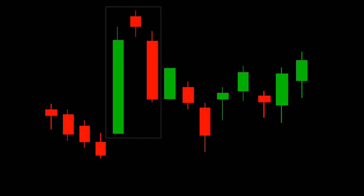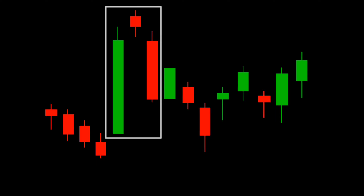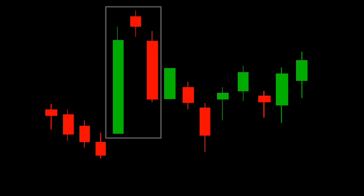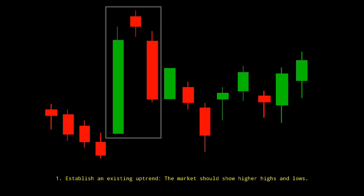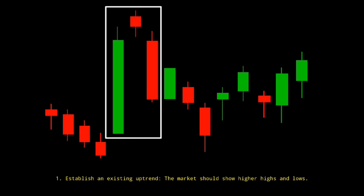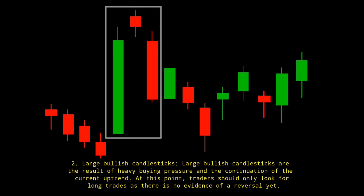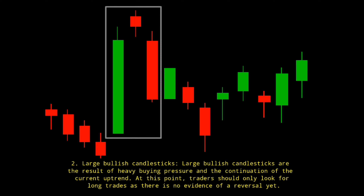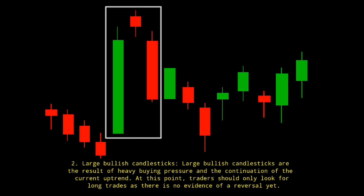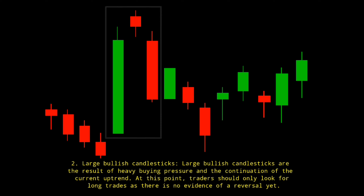Identifying Evening Star Patterns on Forex Charts. Identifying the evening star on a forex chart involves more than just identifying the three main candles. What is required is an understanding of previous price action and where the pattern appears in the created trend. First, set an existing uptrend — the market should show higher highs and lows. Second, large bullish candlesticks are the result of heavy buying pressure and the continuation of the current uptrend. At this point, traders should only look for long trades as there is no evidence of a reversal yet.